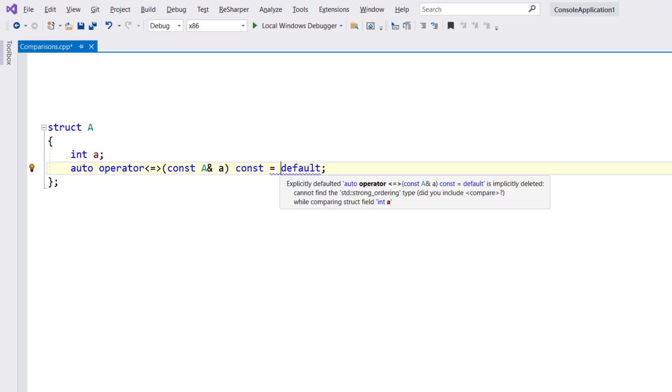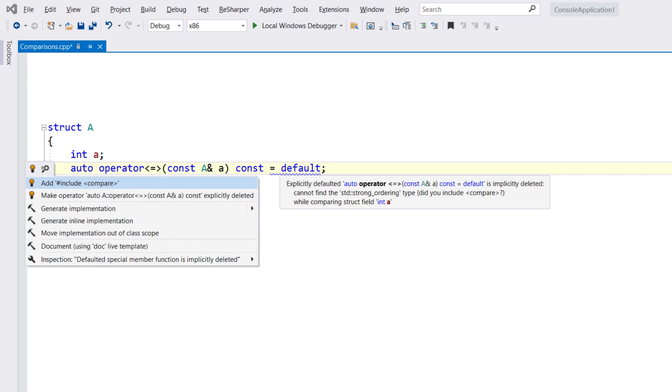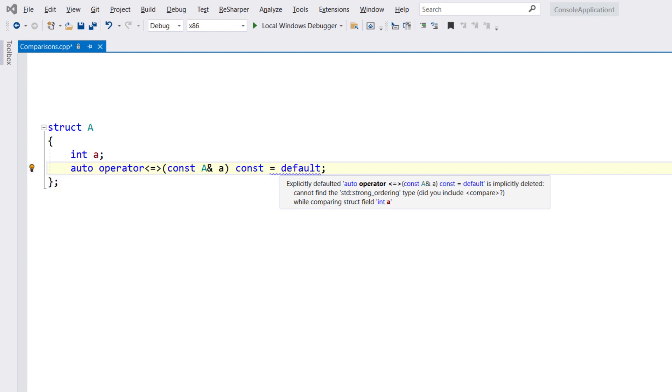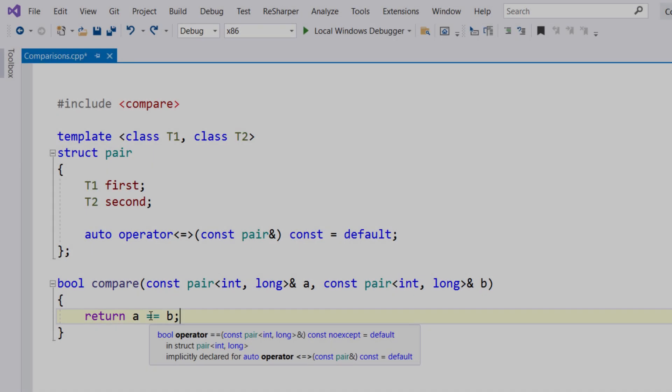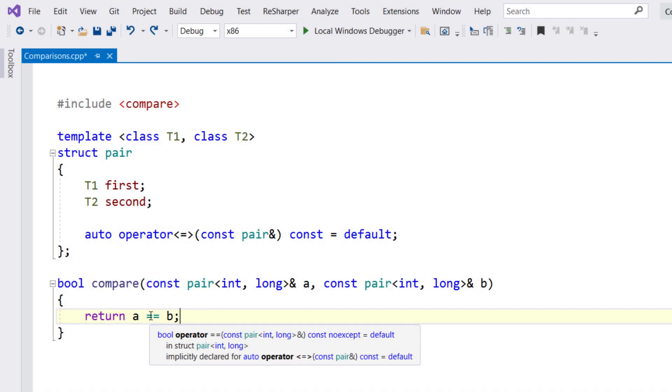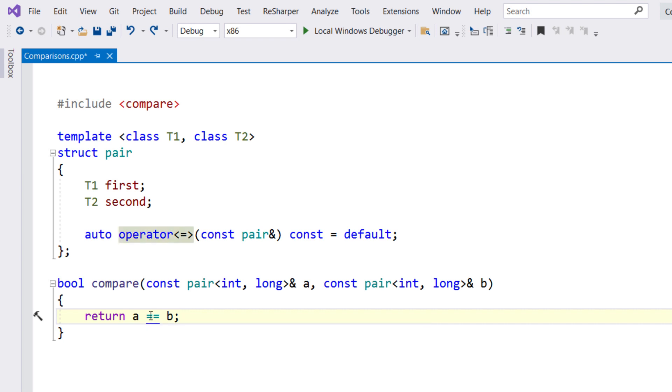ReSharper will let you know if you're missing the compare include, and again a quick alt-enter will add it. ReSharper will also show you if a default implementation of equality is being generated by the compiler.